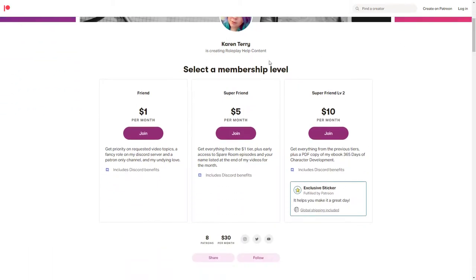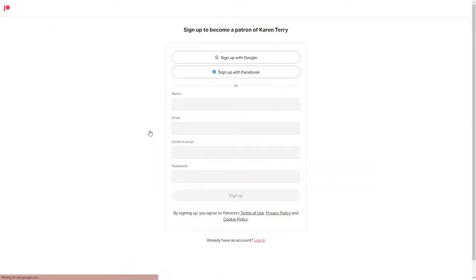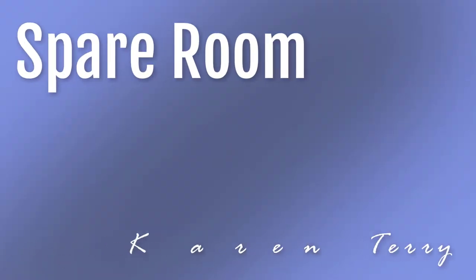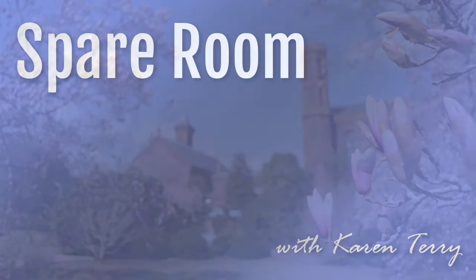Like what I do here? Become a patron at patreon.com/KarenTerry. Lilies symbolize purity and beauty, and they're also the flower of women loving women. Spare Room with Karen Terry.